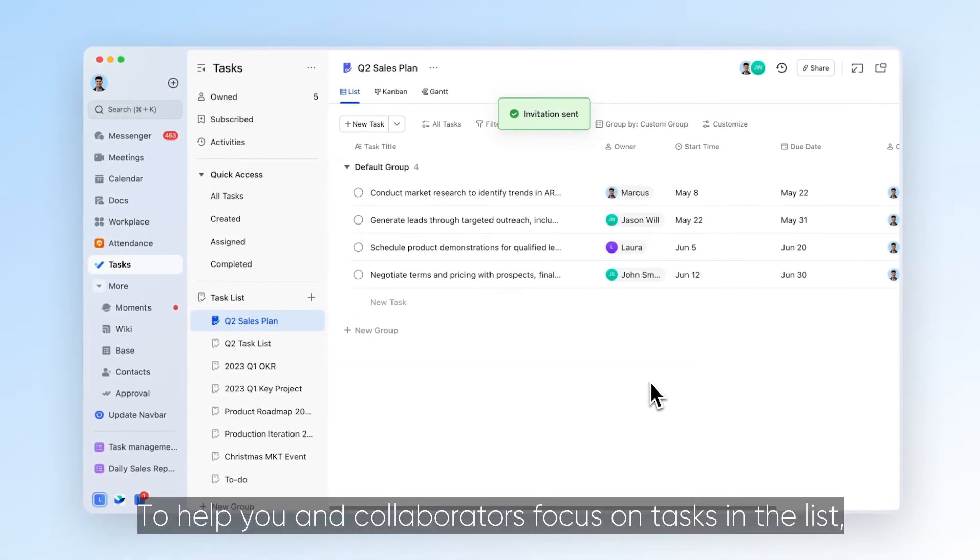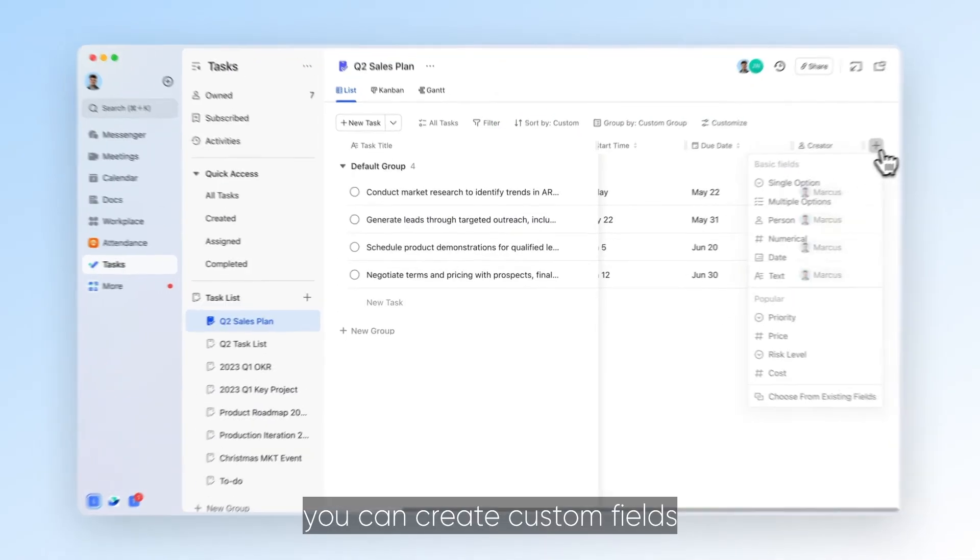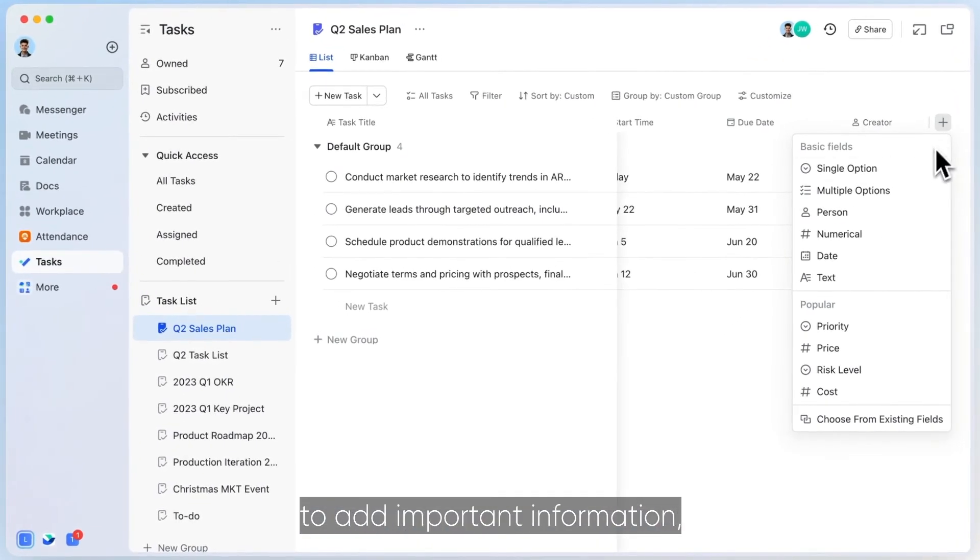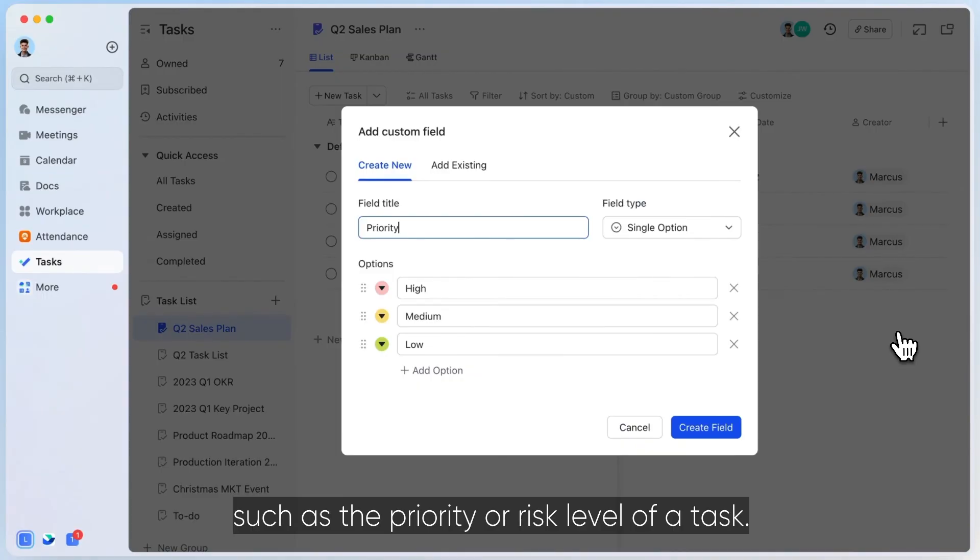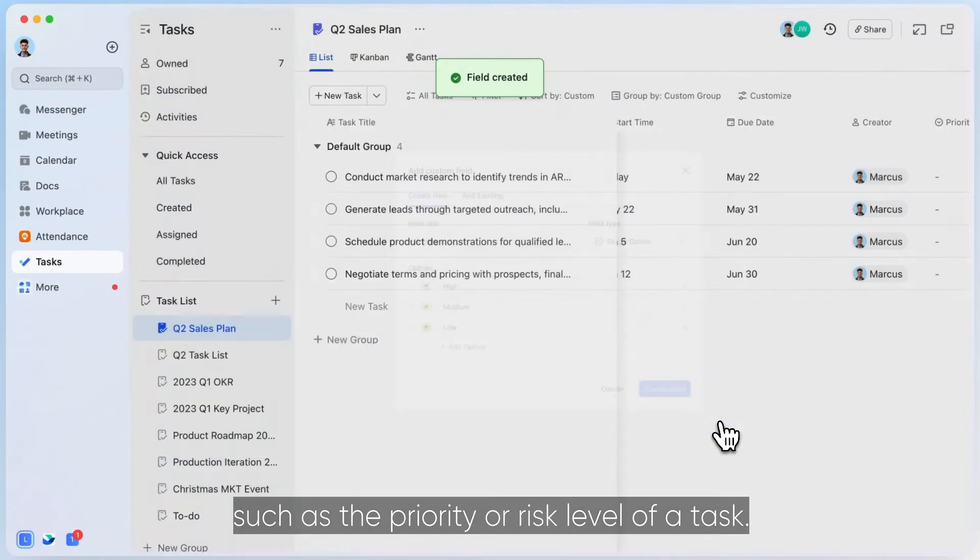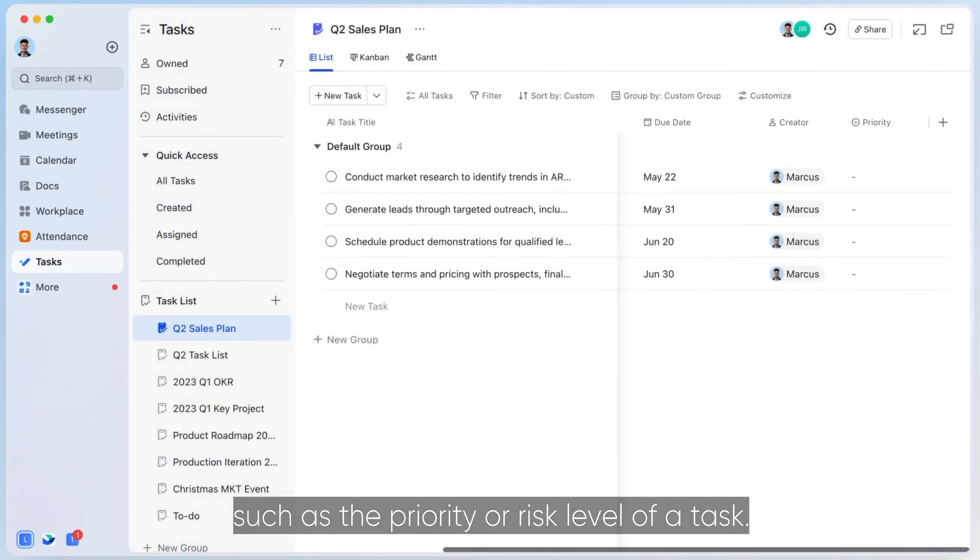To help you and collaborators focus on tasks in the list, you can create custom fields to add important information, such as the priority or risk level of a task.